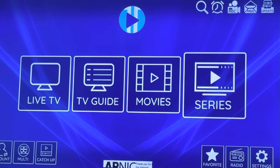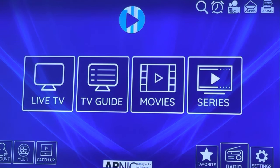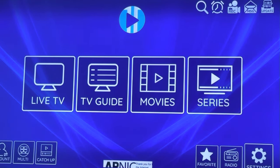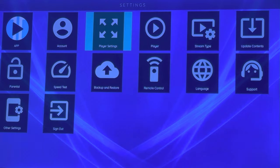What you just need to do is go to Settings, and after that, Player Settings.